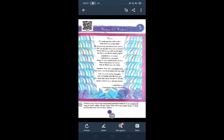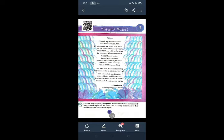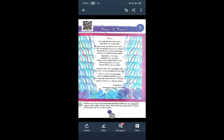We all quench our thirst with water. We are all alive because of water. What is the meaning of thirst? Thirst means Pias and quench means Buzana. We are all alive because of water.